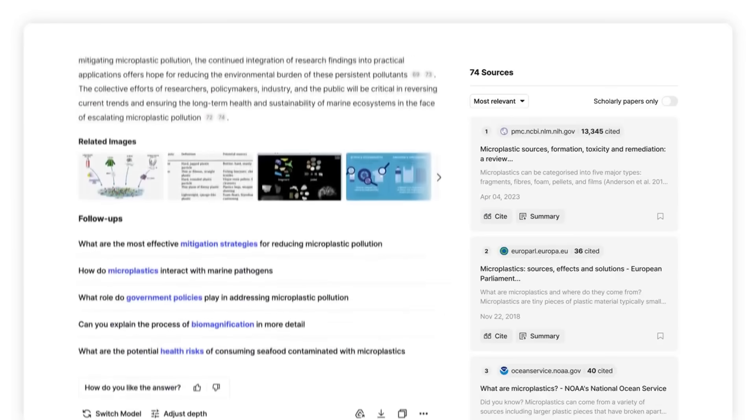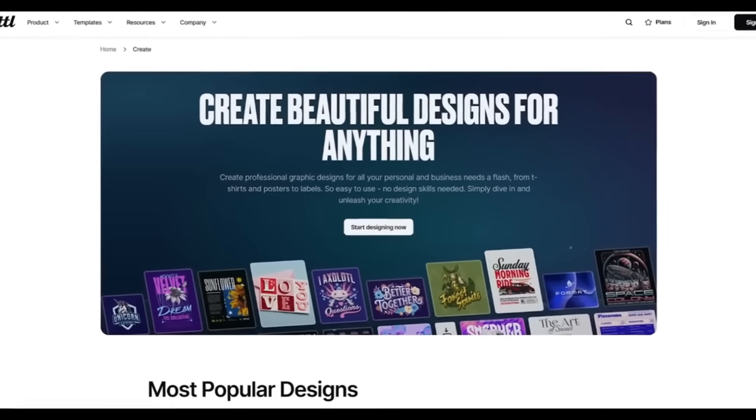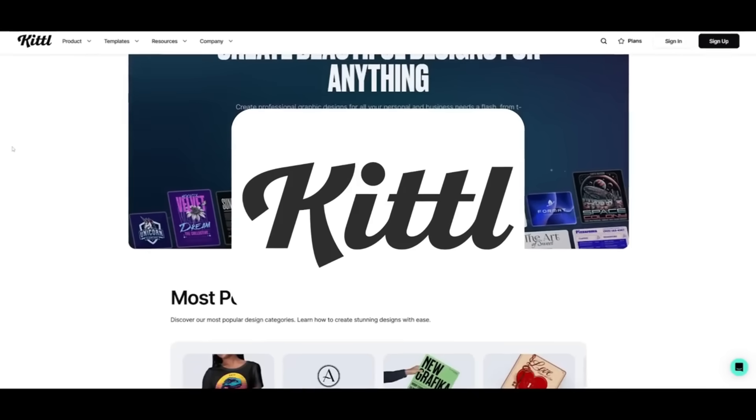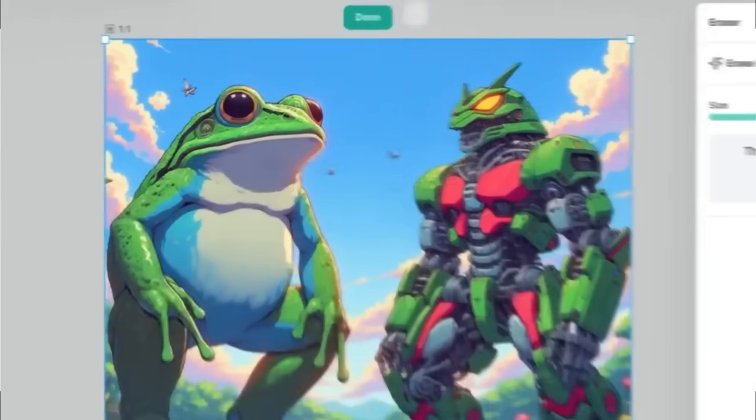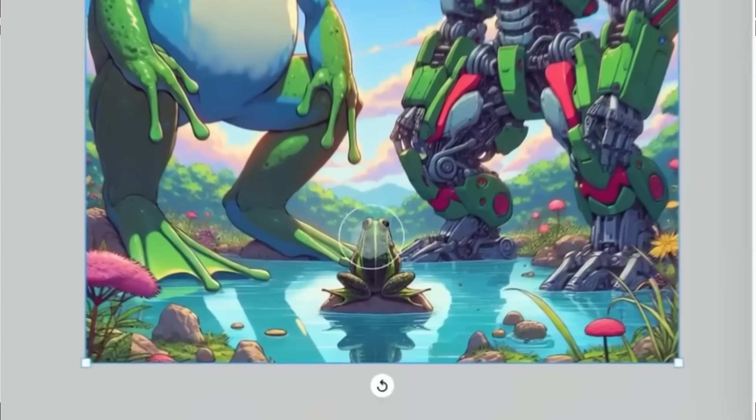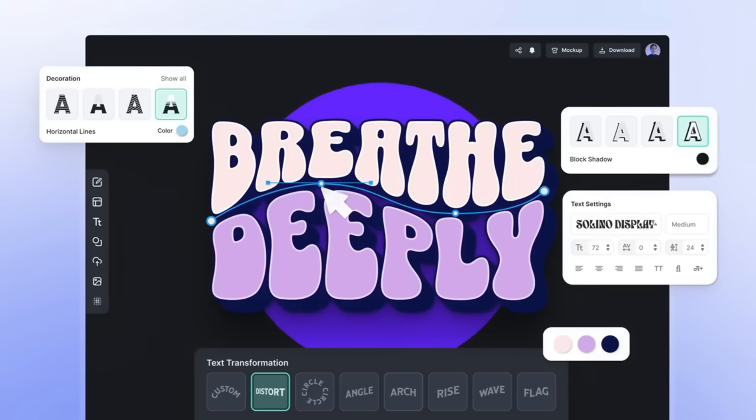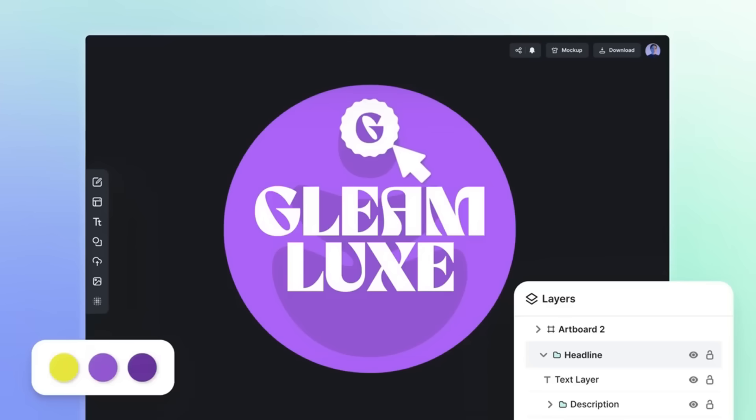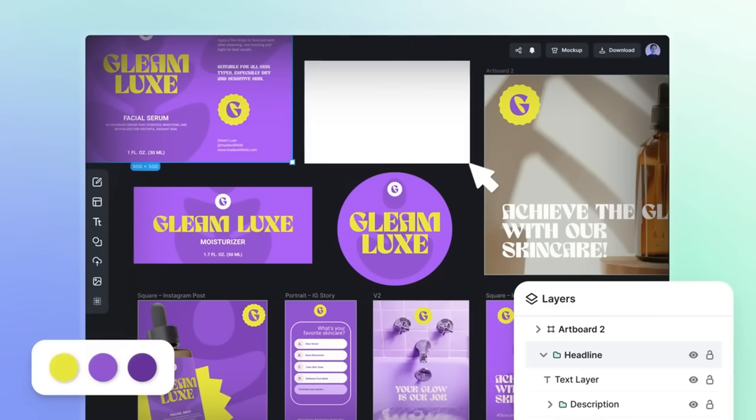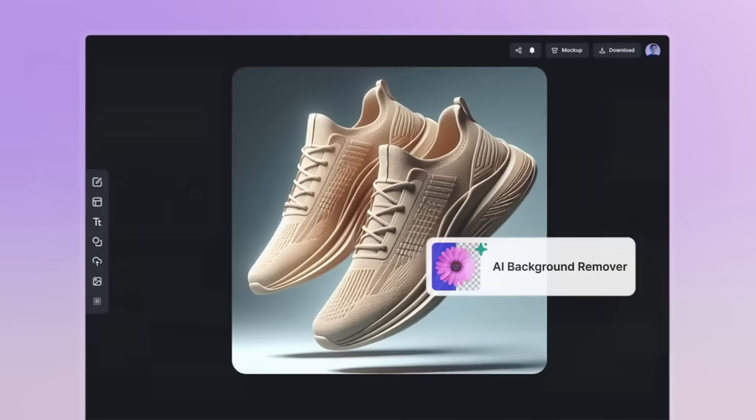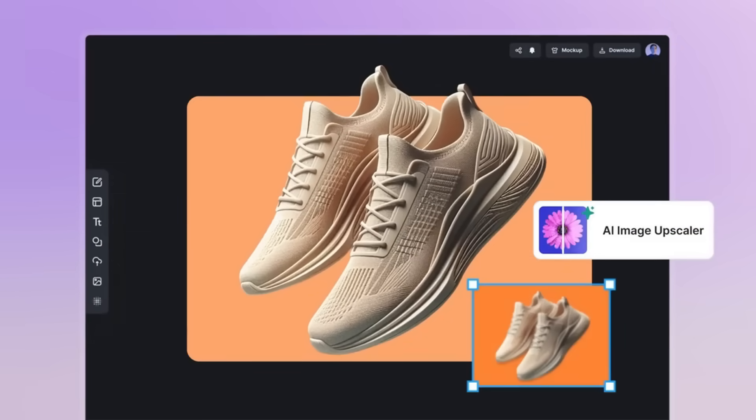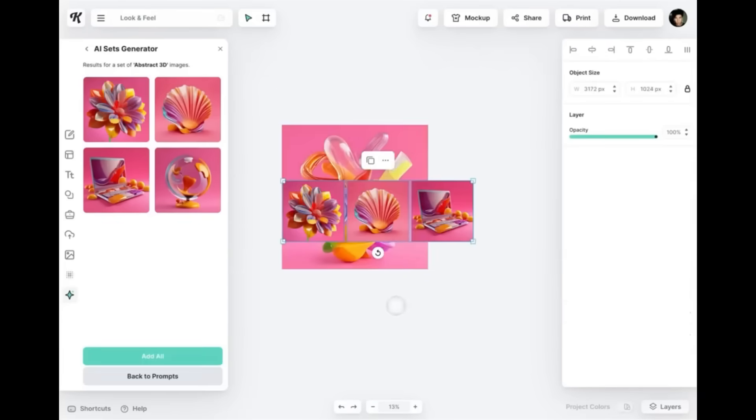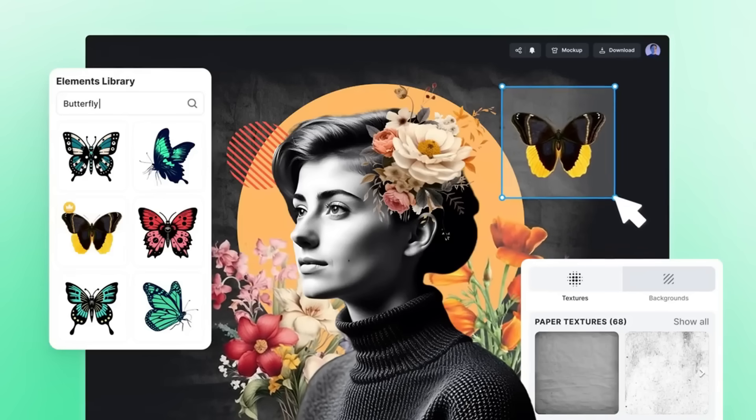Before we get started with today's video, allow me to introduce today's sponsor, Kittle. Kittle is a powerful yet easy-to-use design platform that helps creators like you bring ideas to life without the steep learning curve of traditional design software. Whether you're in print-on-demand, apparel, publishing, or branding, Kittle gives you all the tools to create stunning, market-ready designs in just minutes. Need a quick design boost? Well, Kittle's AI feature handles background removal, image upscaling, and even generates unique visuals for you.